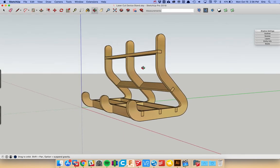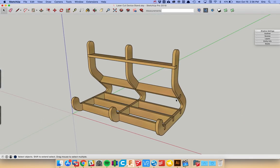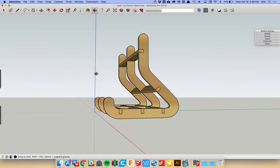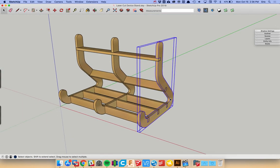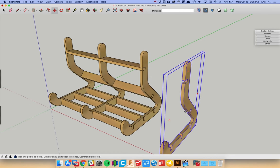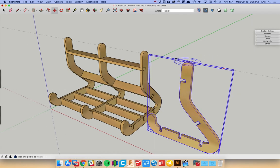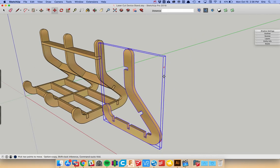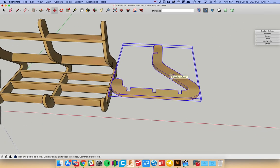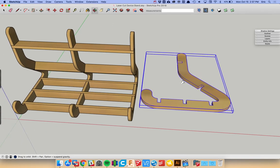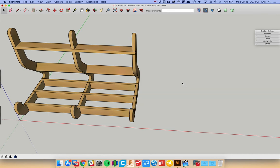So normally in SketchUp, to get an SVG file out, you'd have to draw something like this. It's a little device stand here. Draw it in 3D and then copy all the parts and rotate them around and essentially flatten out your model so that you can get it ready to go into your Glowforge. And that's a little bit tedious, but we've come up with an easier way.